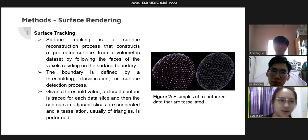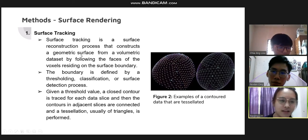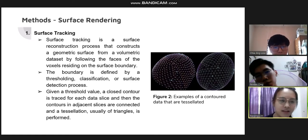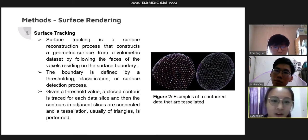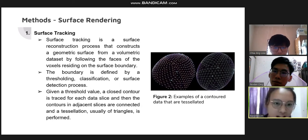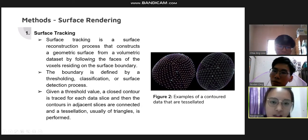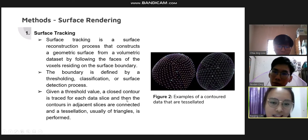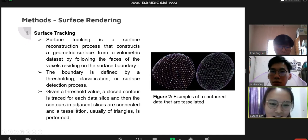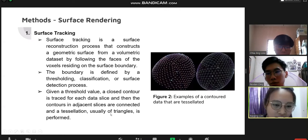There are two methods in surface rendering we will focus on. The first is surface tracking, which is a surface reconstruction process that constructs a geometric surface from a volumetric dataset by following the faces of voxels residing on the surface boundary. The boundary is defined by a thresholding classification or surface detection process. Given the threshold value, a cross contour is traced for each data slice, and then the contours in adjacent slices are connected and a tessellation building triangles is performed.